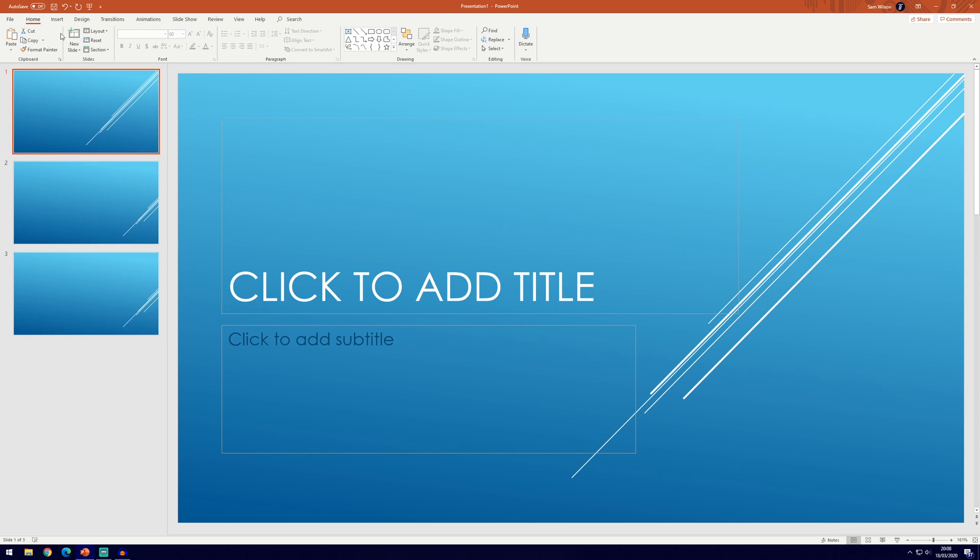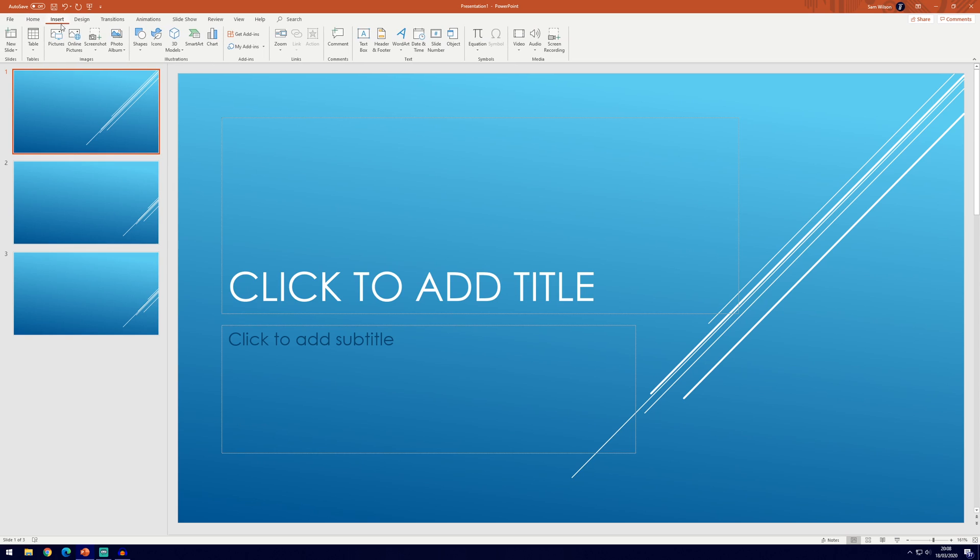First, you want to go to the Insert tab here at the top and then find where it says audio, which will be in the media section.